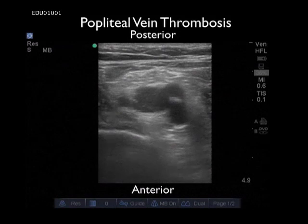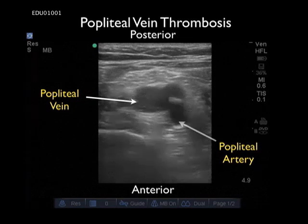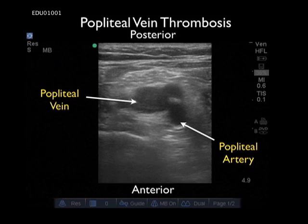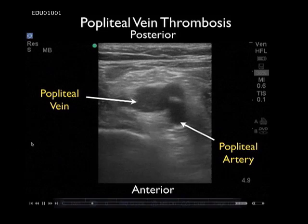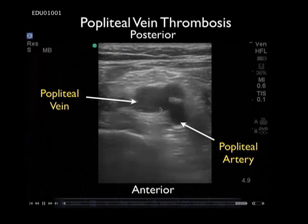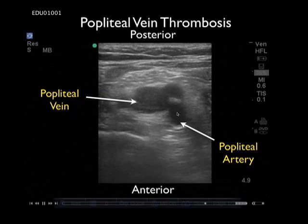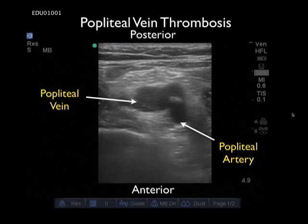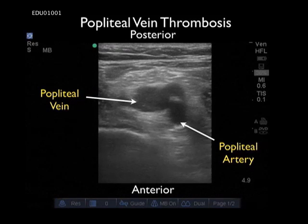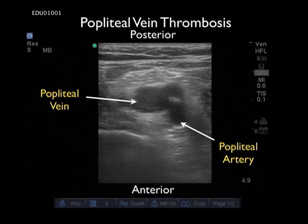This video clip illustrates a positive exam for a popliteal vein thrombosis. Recall again that the popliteal artery is located anterior to the vein. We can see the popliteal vein with what looks like swirls of echogenic material. With a small indicator arrow, I'll show the confines of the popliteal vein. Notice that with probe pressure, the vessel does not compress. With a small indicator arrow, I can see a calf vein coming off the popliteal vein that's also filled with debris or DVT. Most DVTs occur within the calf and propagate upwards into the popliteal vein.